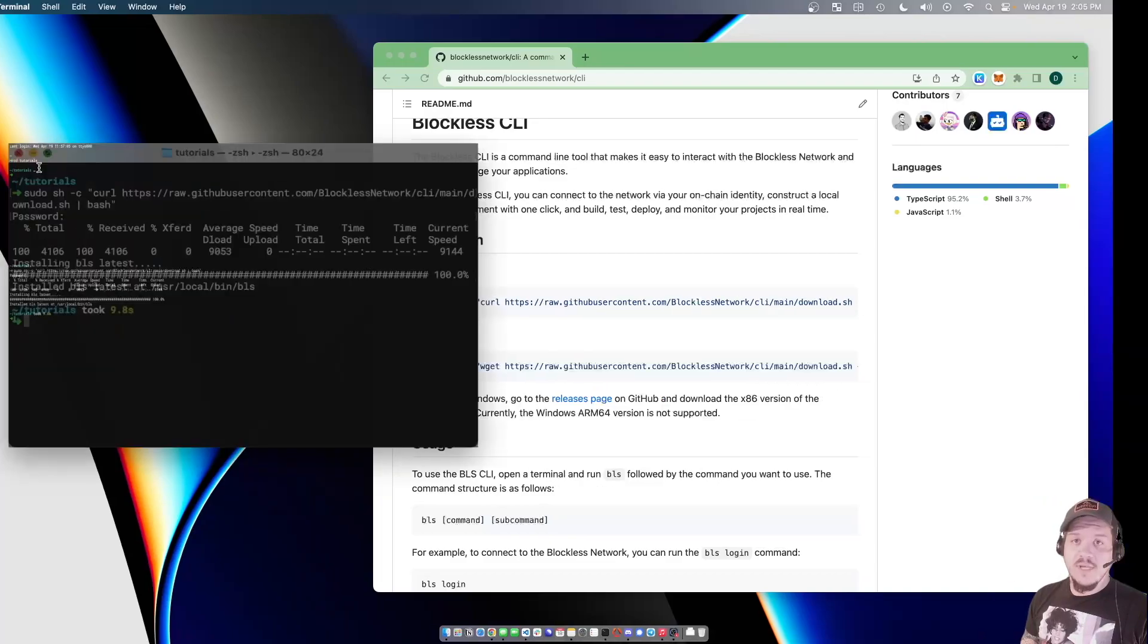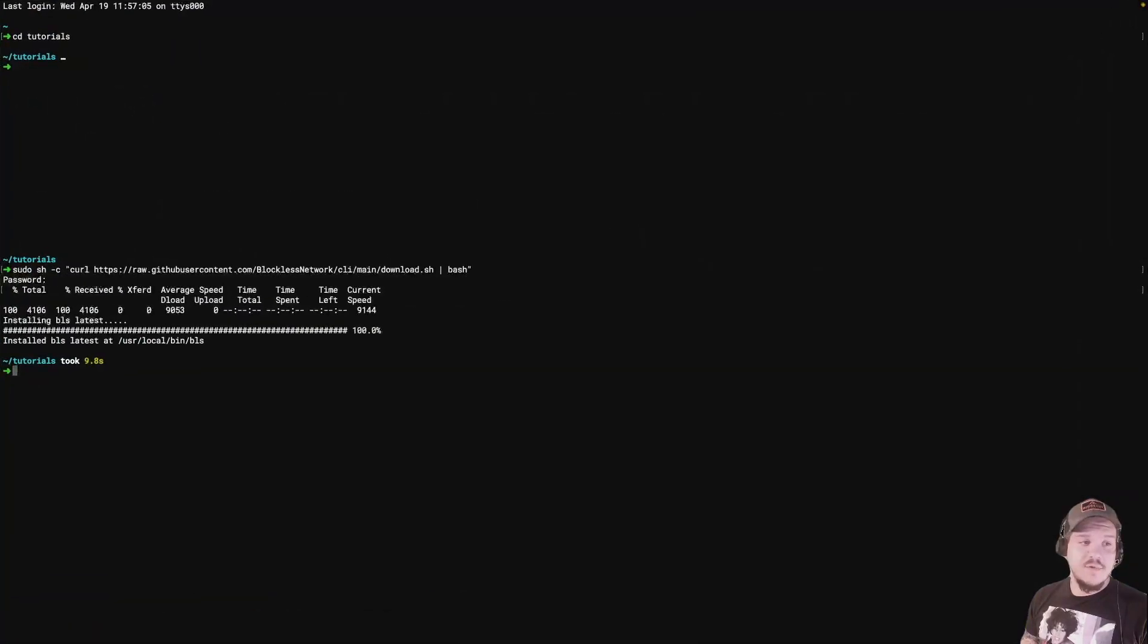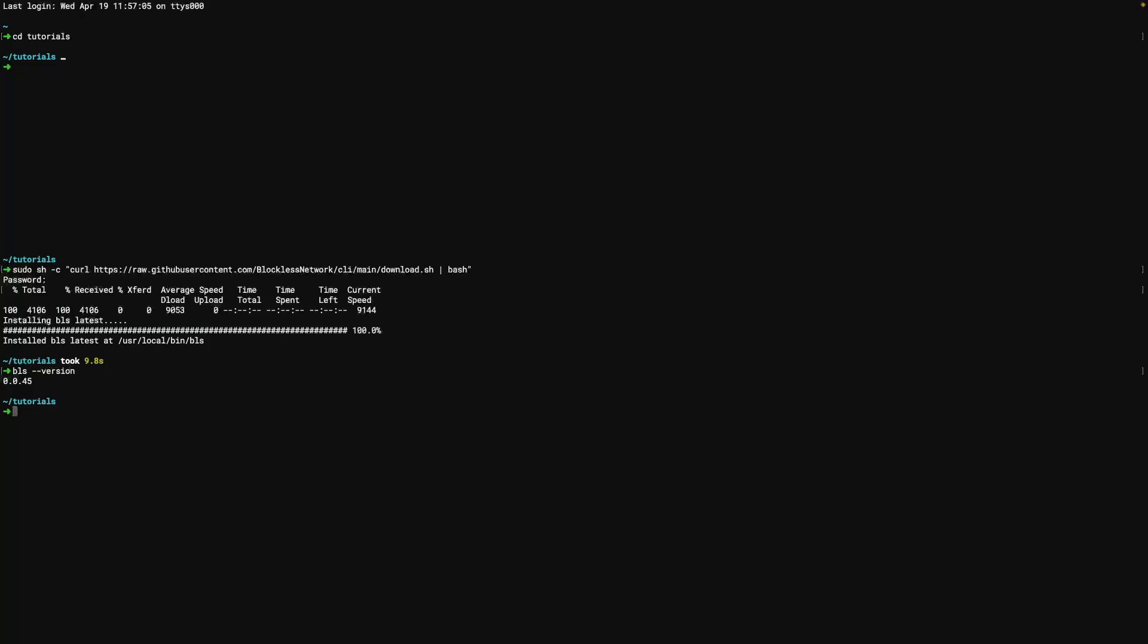Once that's done, we'll go ahead and check the version that's available to us typing bls space dash dash version. And there it is. So now we're ready.